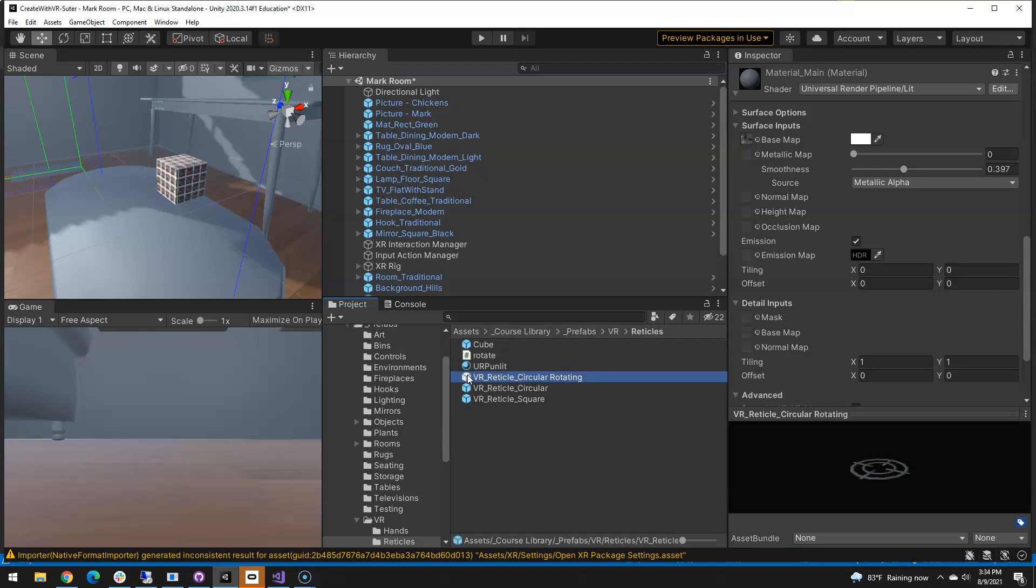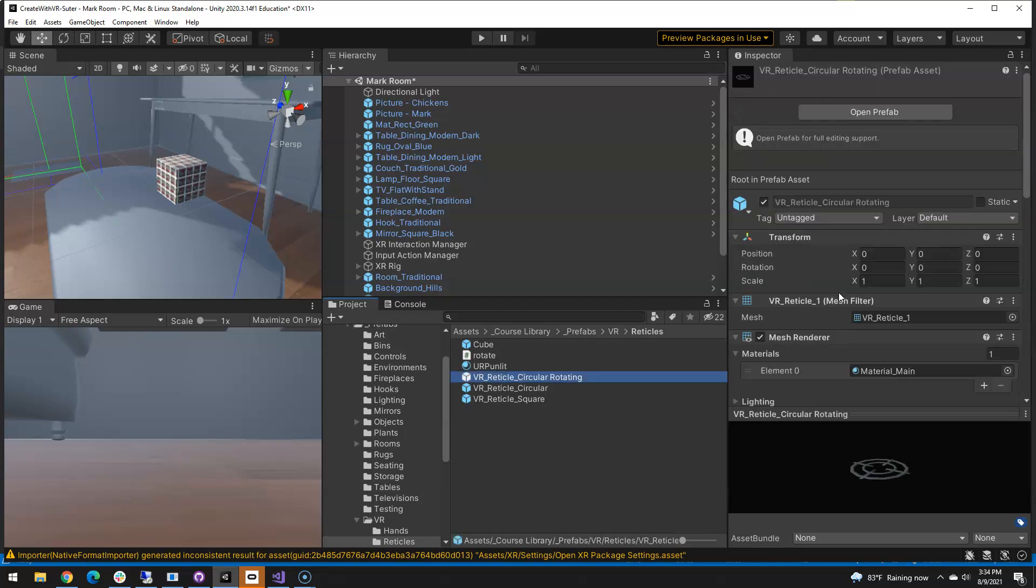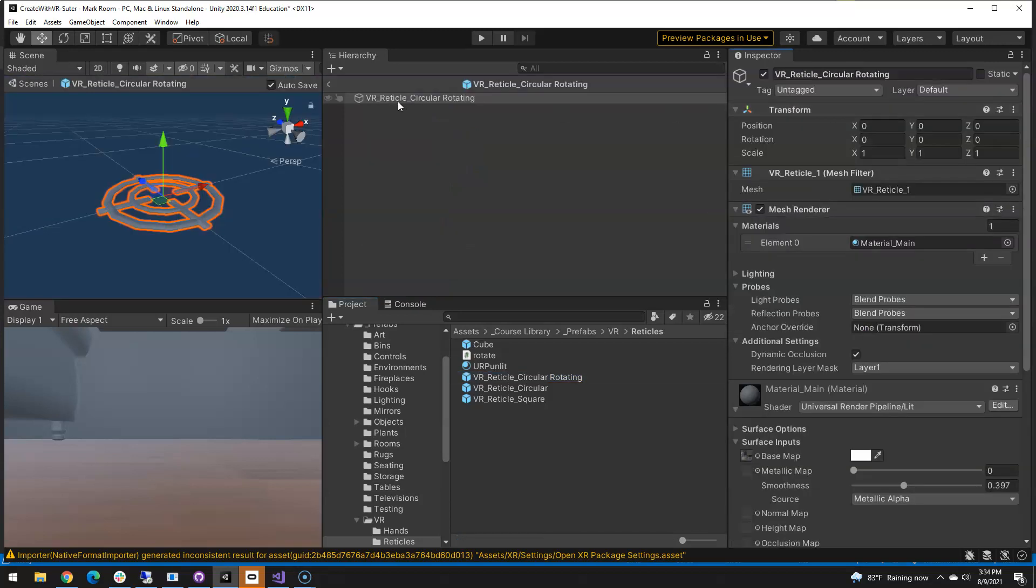With a little help from Aaron Sharp, who I would not have figured this out without, I actually want to create a child object where the rotating happens.